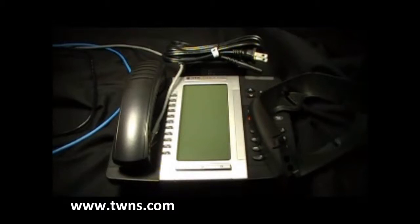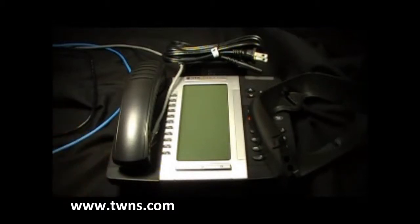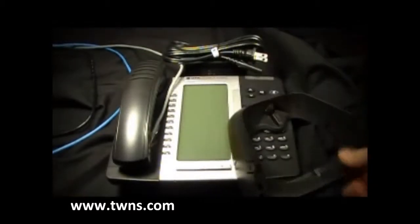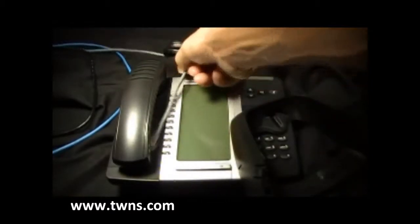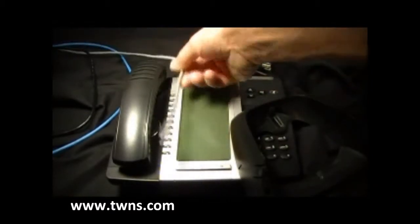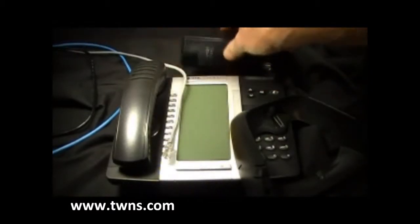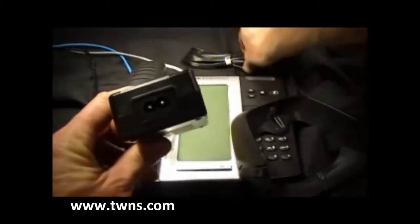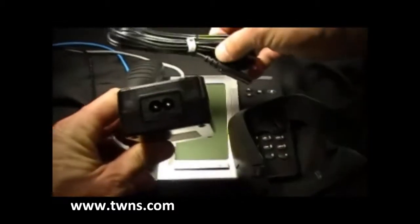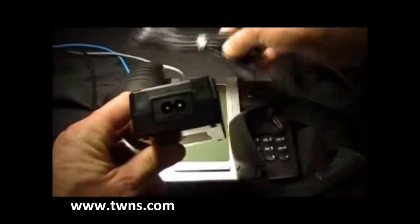The package that you will receive will include your Mitel phone, a back plate, a line cord, a power supply, and the power supply cord.